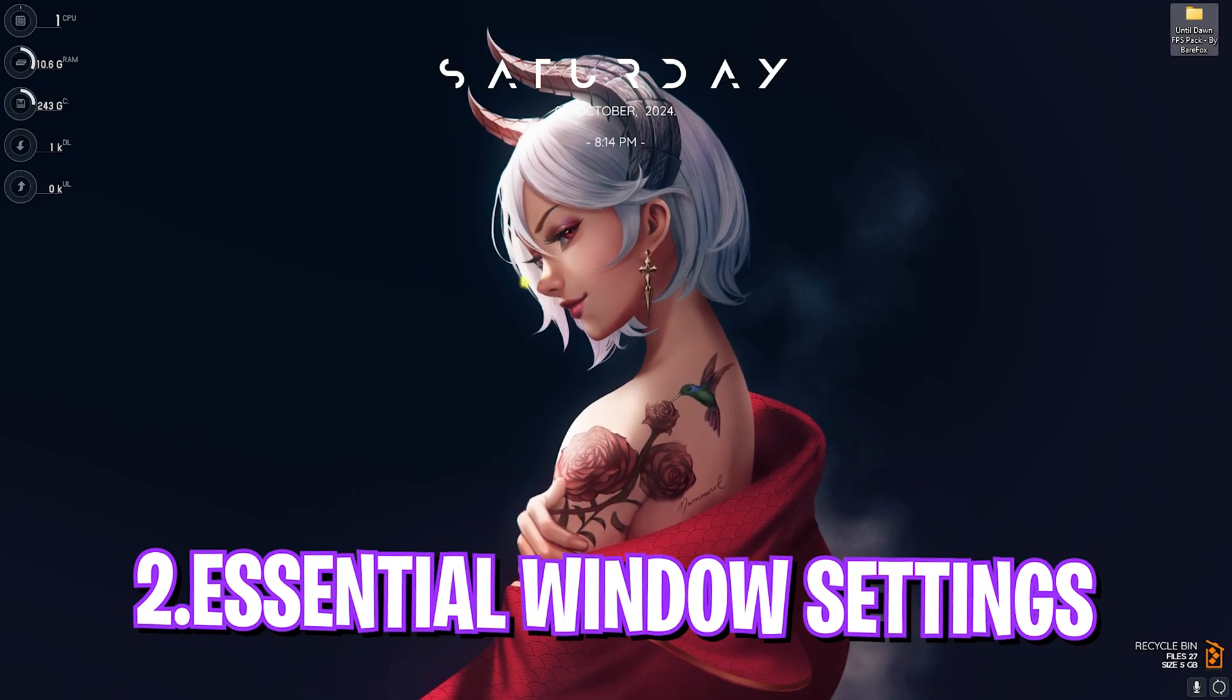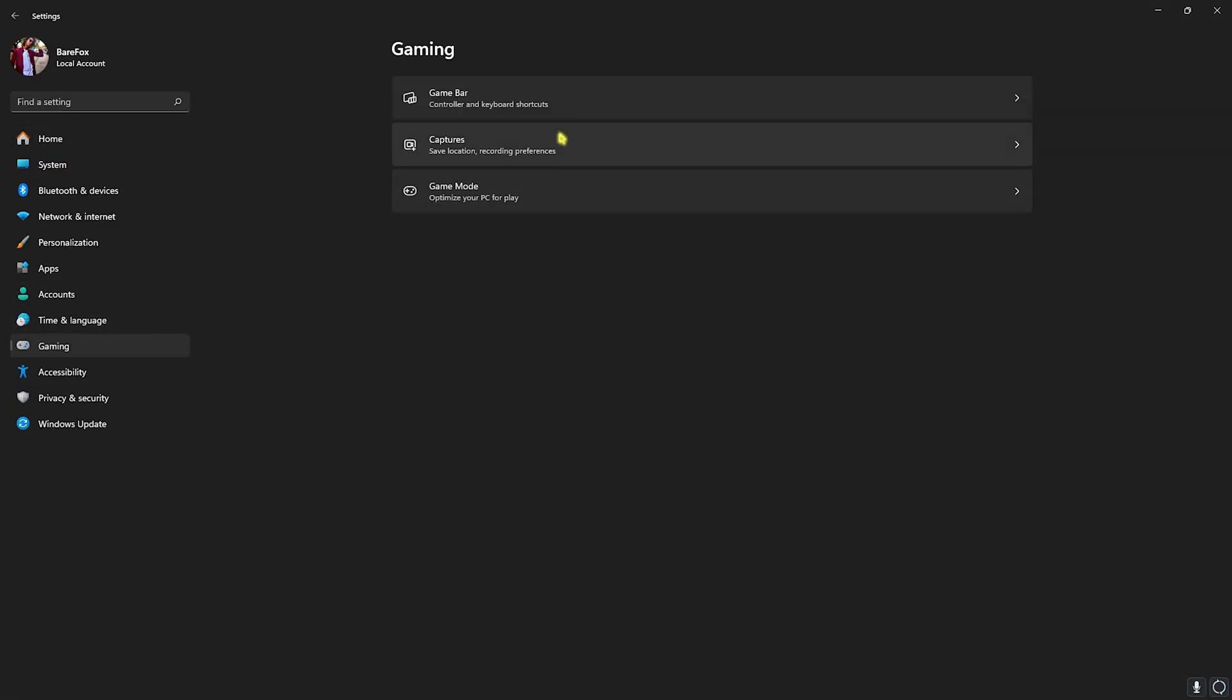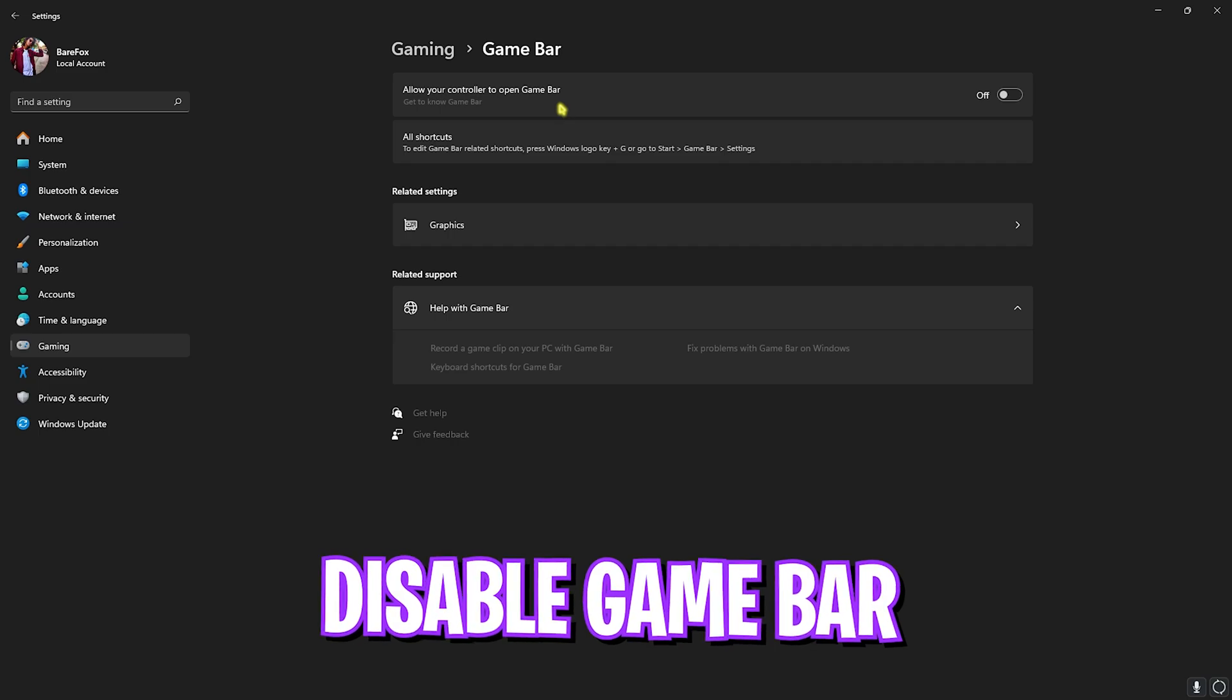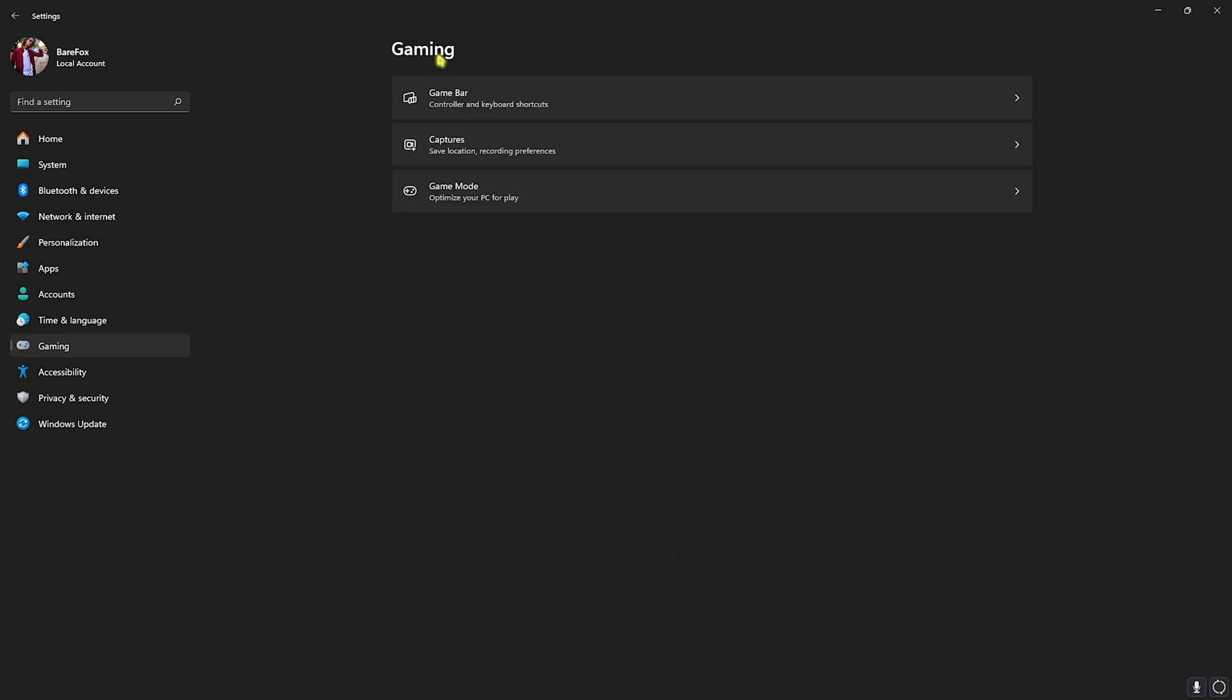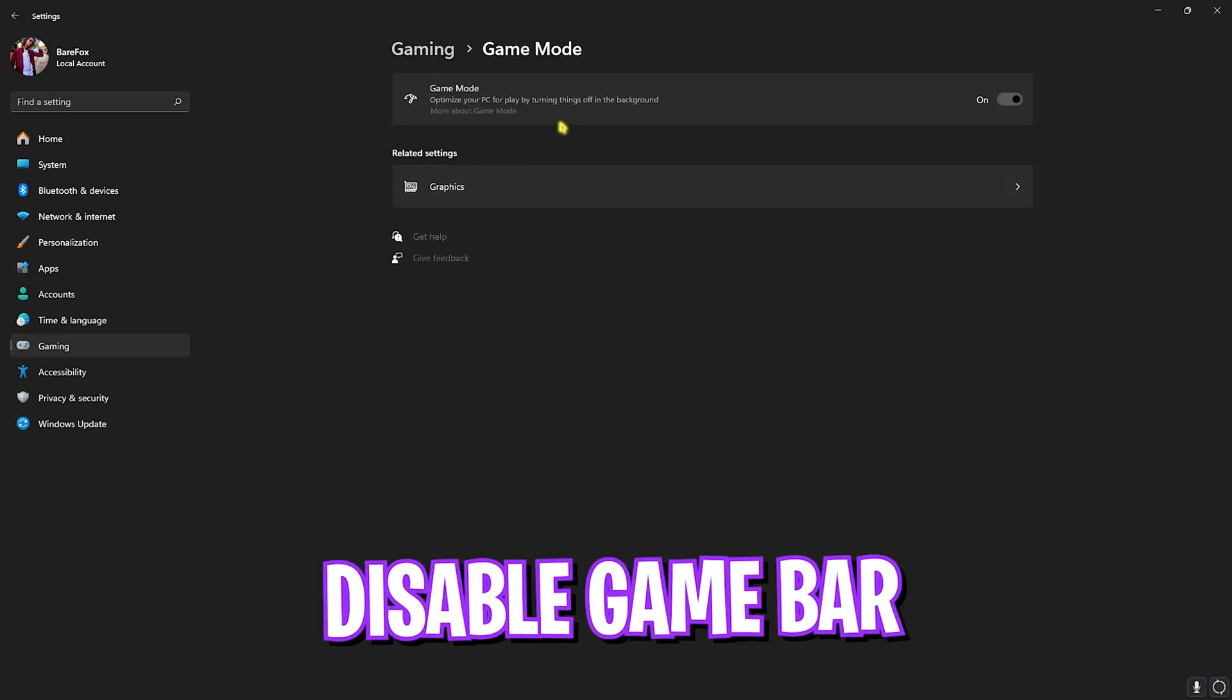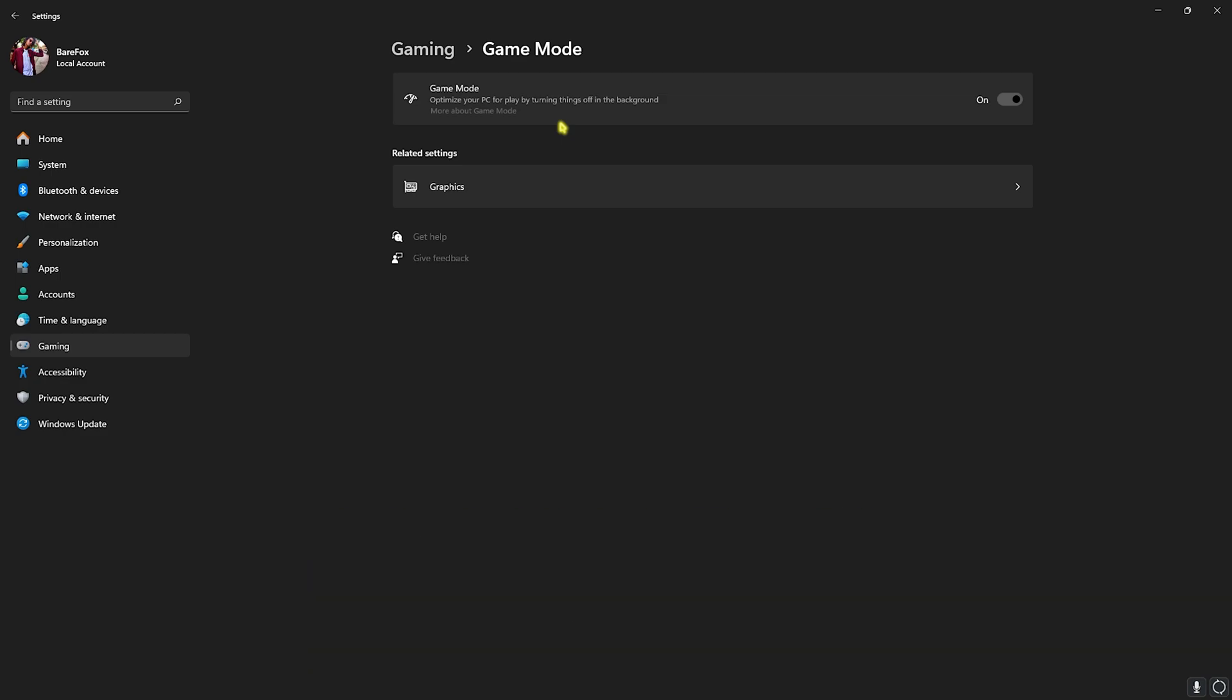Step number two is the best Windows settings. For that, head over to Settings on your PC, go to Gaming, go to Game Bar and turn this thing off. It consumes a lot of memory in the background and disabling it will help you gain extra FPS. Go back to Gaming, head over to Game Mode and turn this thing on. This will optimize your PC by turning things off in the background, allowing you to get extra performance while you're playing the game.